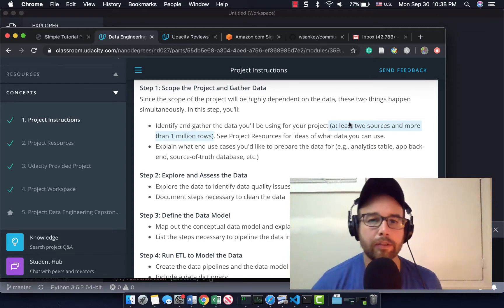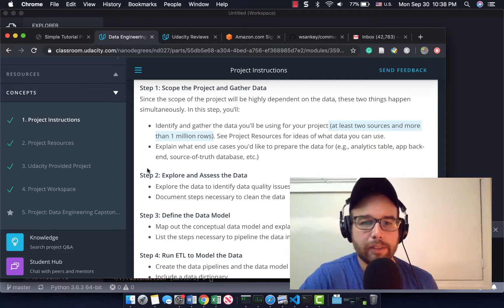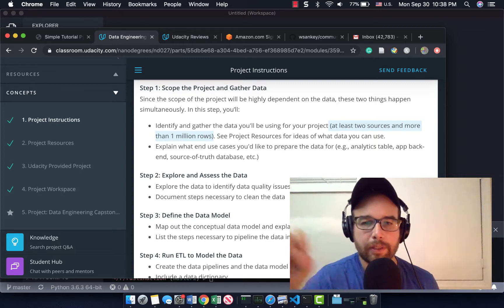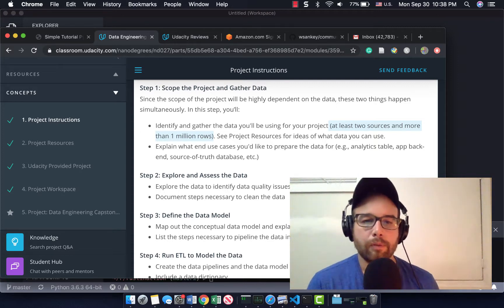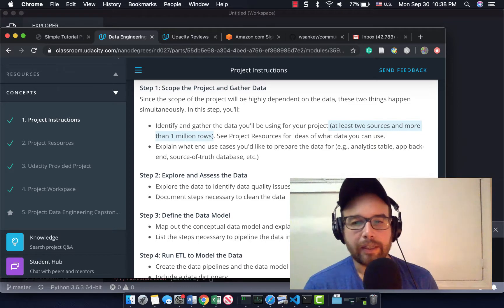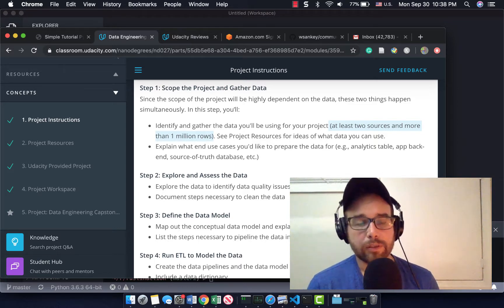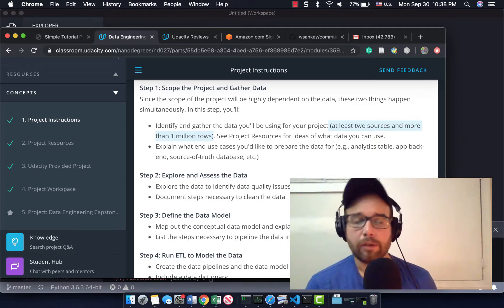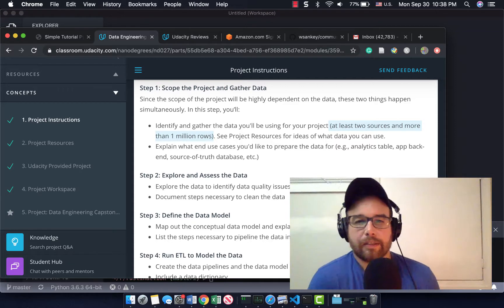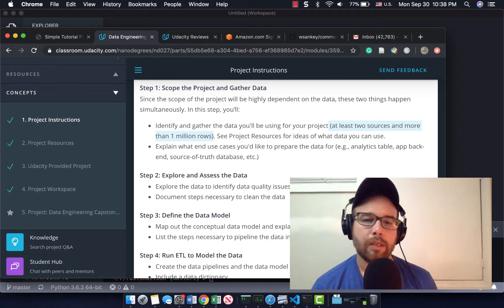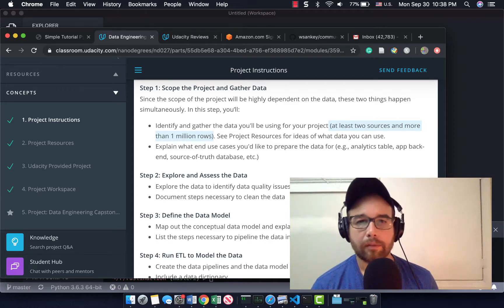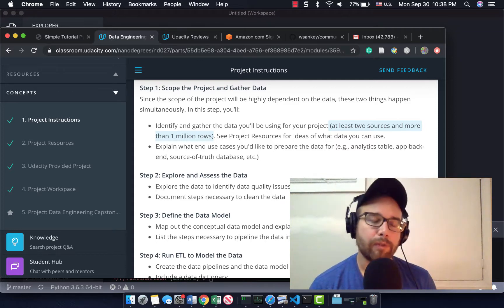So here are some of the project instructions, some of the things I need to do. What I have highlighted is that I need at least two sources and more than a million rows. I don't want to go with something that's canned. I'd like to do something new, something neat, something that could be valuable to other people maybe in the future.